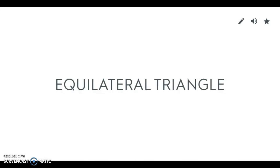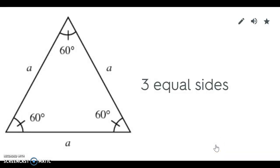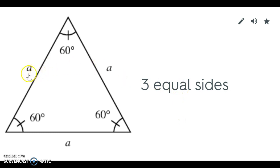The next type of triangle we have is an equilateral triangle. It's out of order here but that's okay. An equilateral is kind of what it sounds like. It has equal sides. So an equilateral triangle has three equal sides. And what you will learn later but you might notice now is that if it has three equal sides it also has three equal angles.